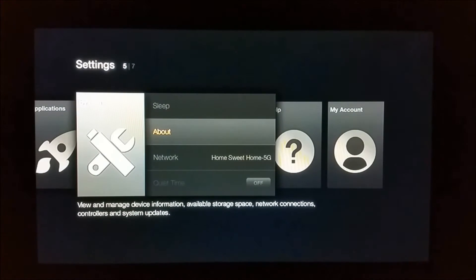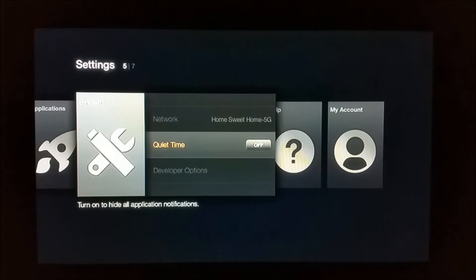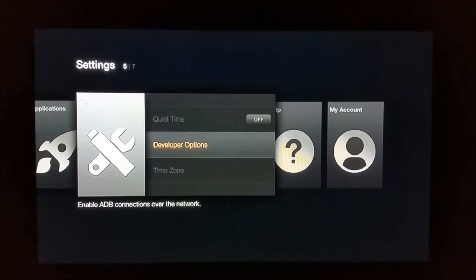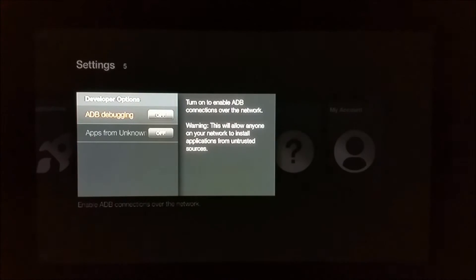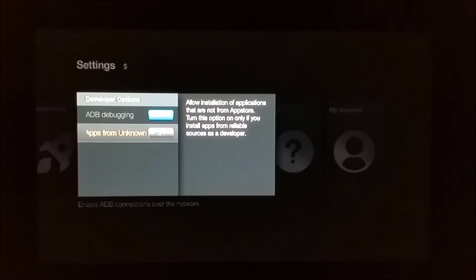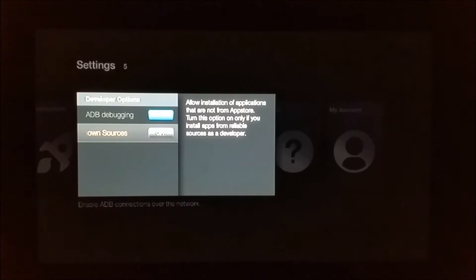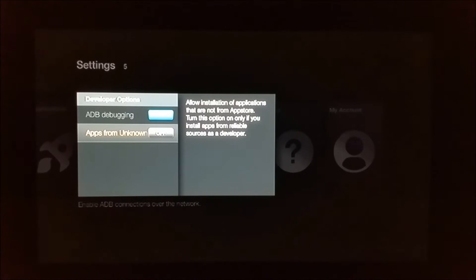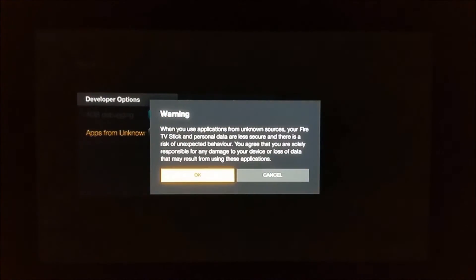Once you do that, go back to System again and scroll down to Developer Options. In Developer Options, you need to make sure ADB Debugging is turned on, and also Apps from Unknown Sources are also turned on, because Kodi which we are going to download is from an unknown source. Press yes to confirm.